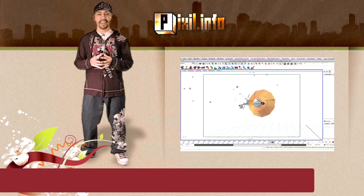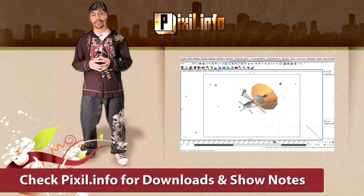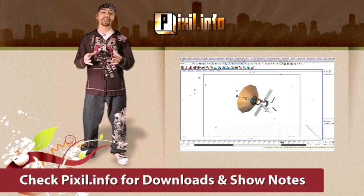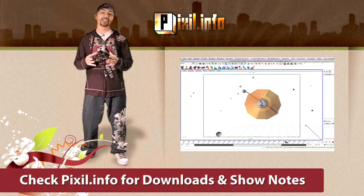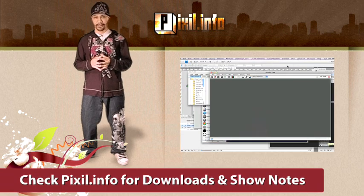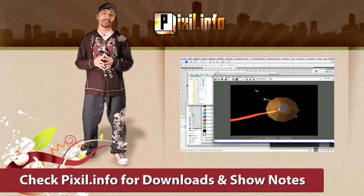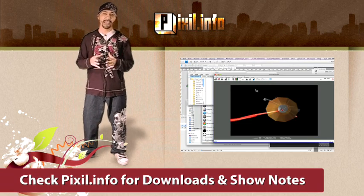OK, so that does it for this episode of Pixel.info. You can get the 3D satellite model I made and show notes on Pixel.info. That's it for this episode. See you next time.